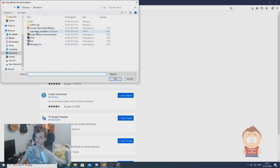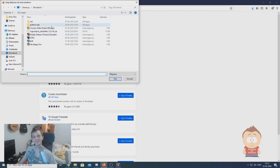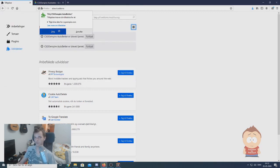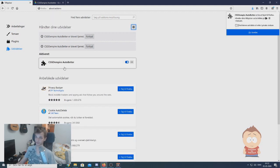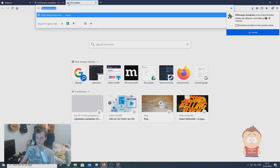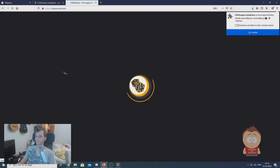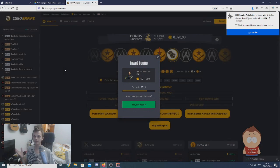In here you find the csgo empire autobeta 2.0.2 .xpi file and click open. After you click open, this popup will come — just click add. Congrats, now the extension is installed! If you go to csgo empire you will see it. Ta-da!